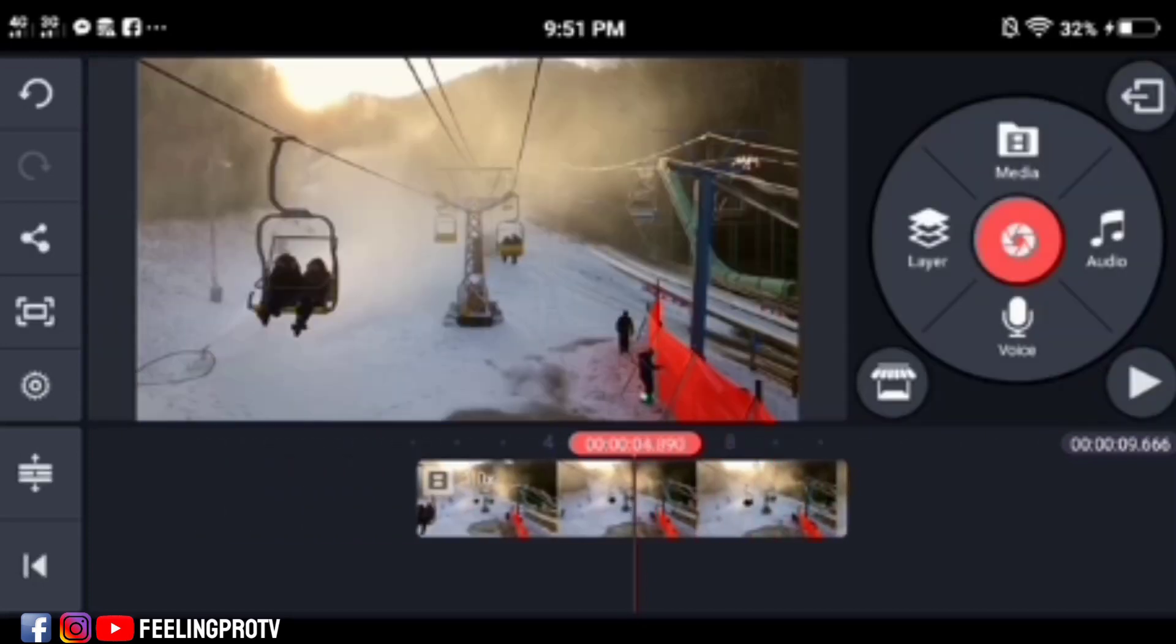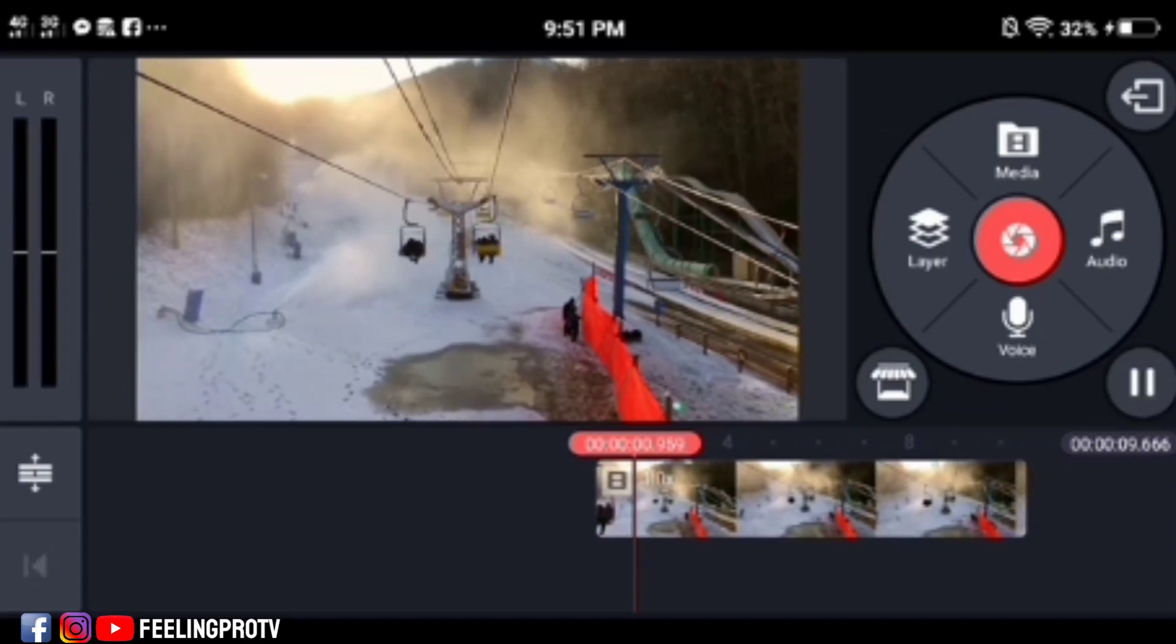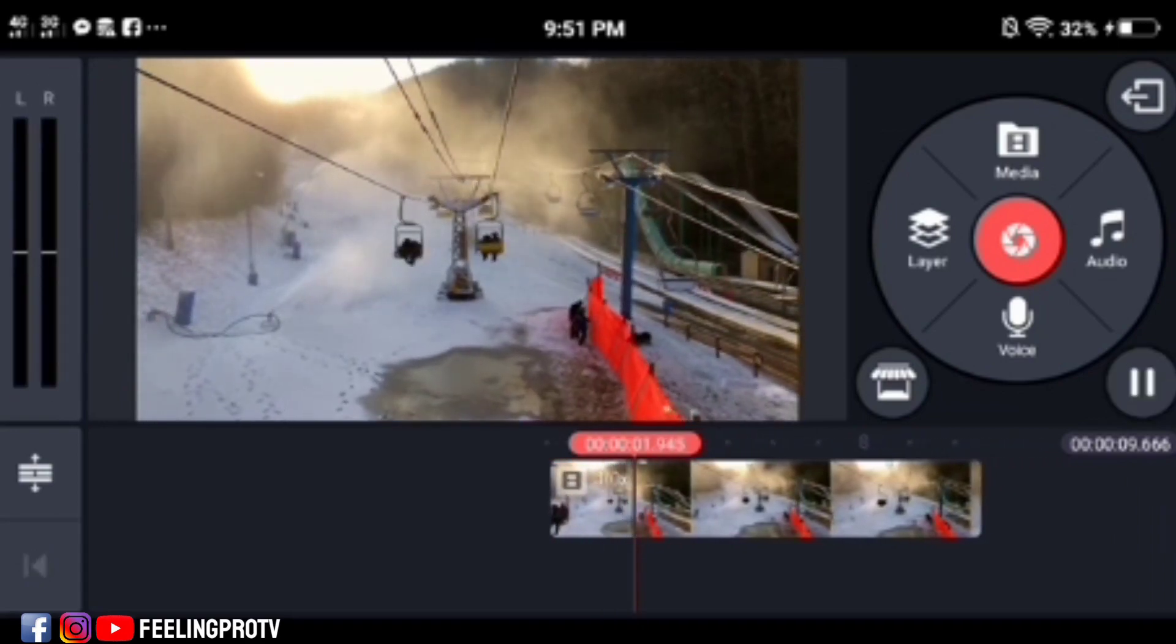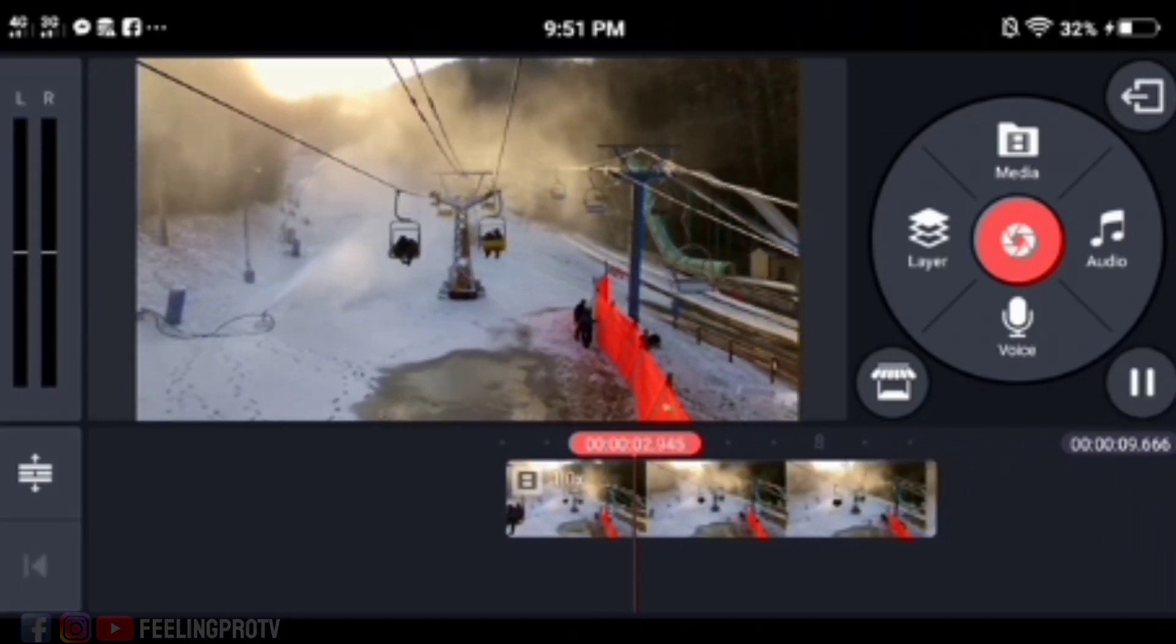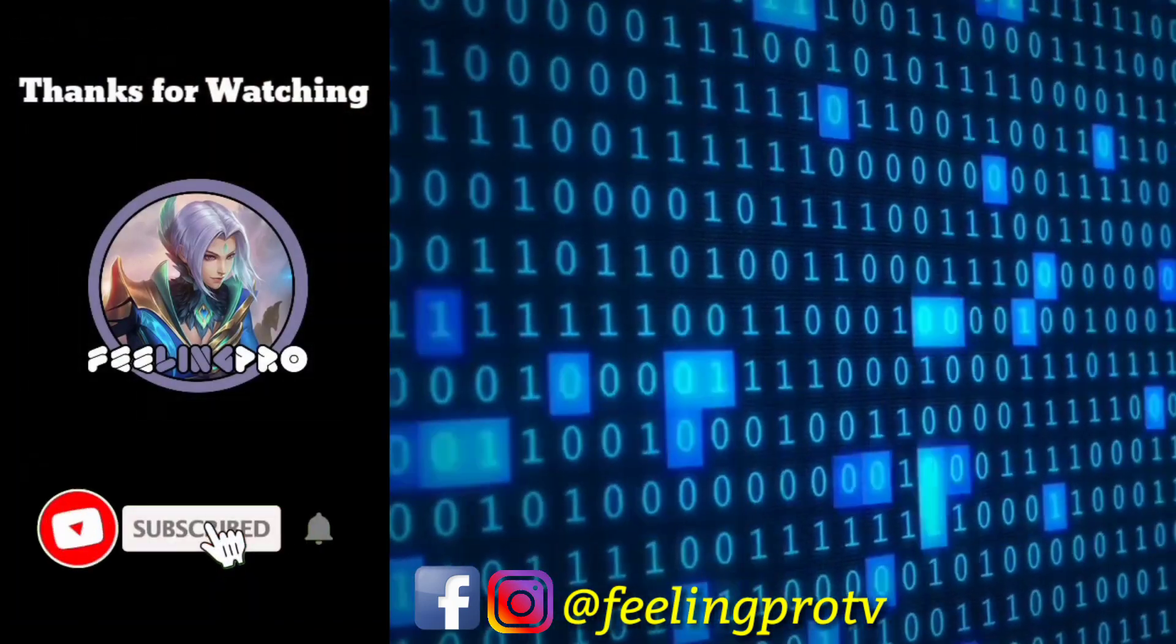What method works for you? Leave a comment, like and share this video. And don't forget to subscribe. Thank you.